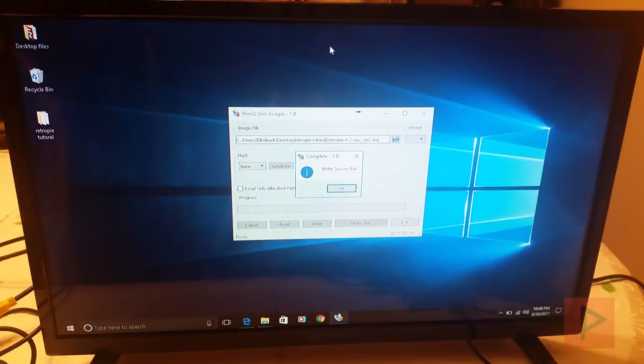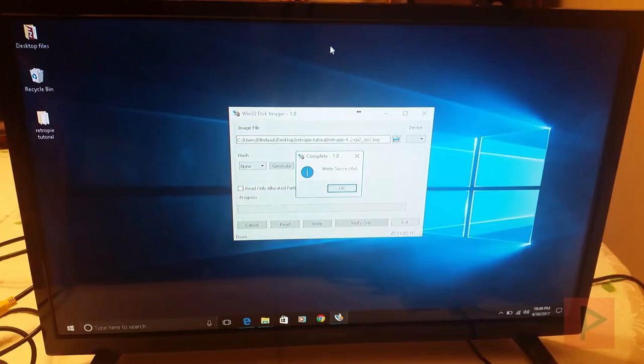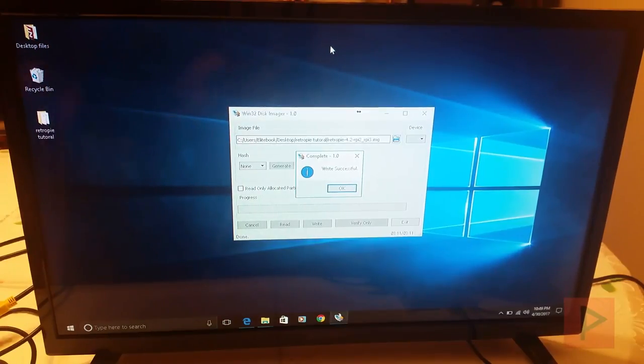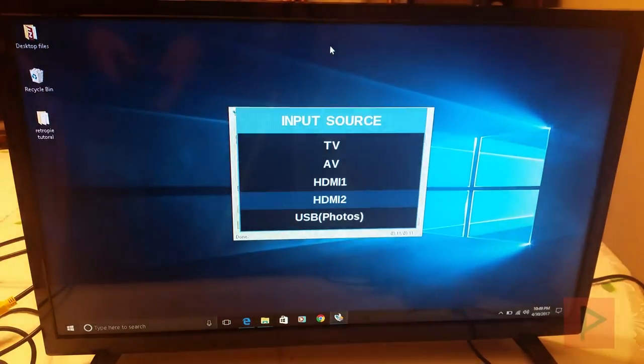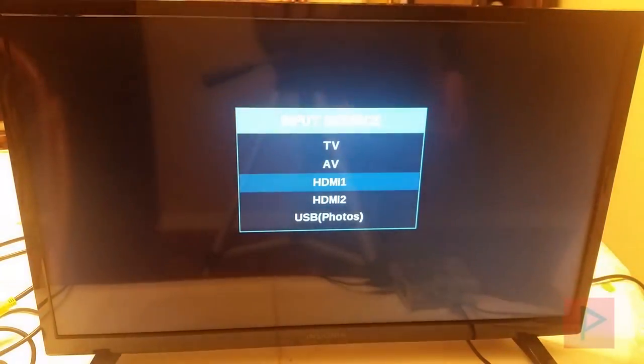Okay, so the write was successful. It took about 5 minutes or so. So what I've done is I've already ejected the microSD card, put it in my Raspberry Pi 3. So let's go ahead and switch to input here, and let's plug in the power and let's get started.